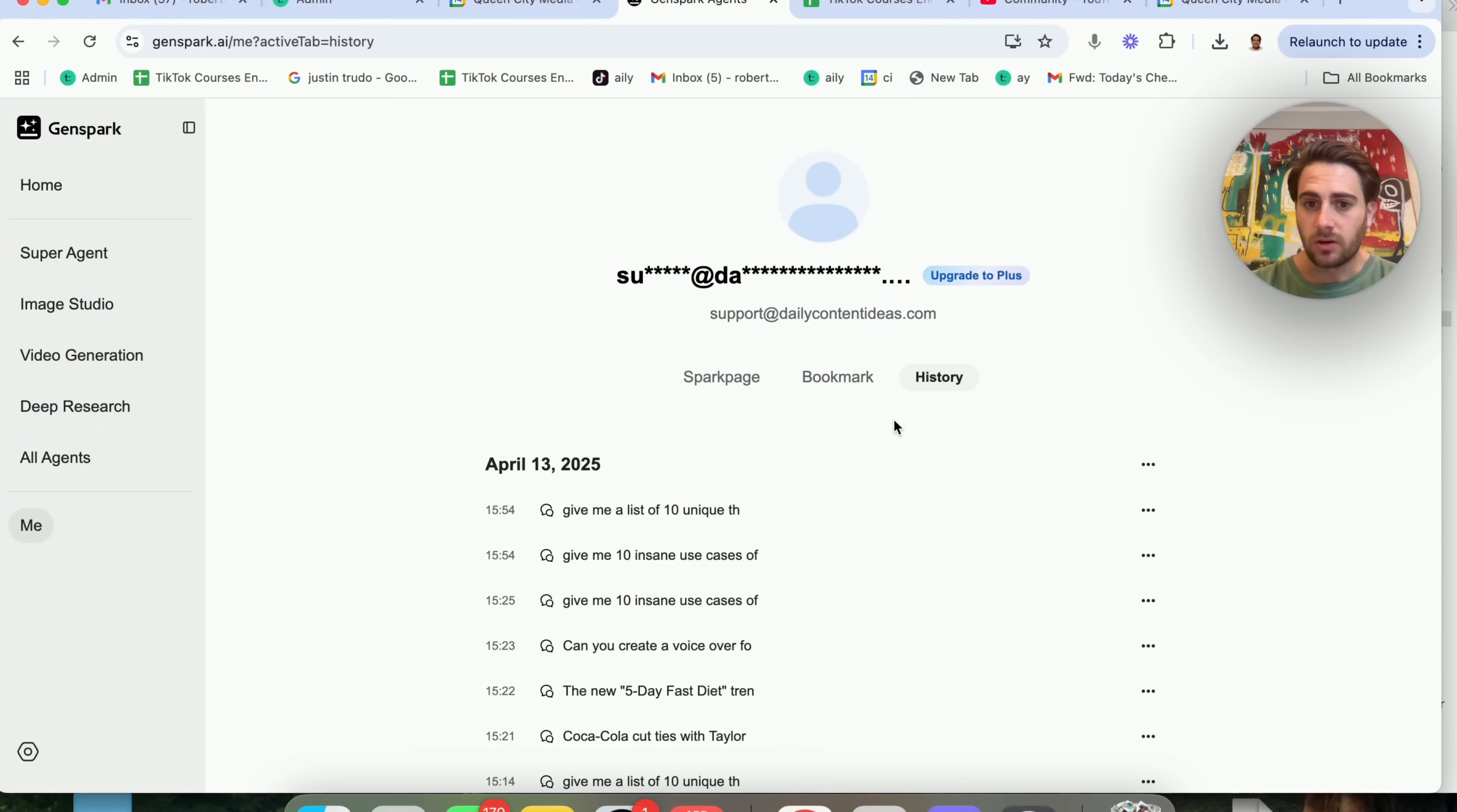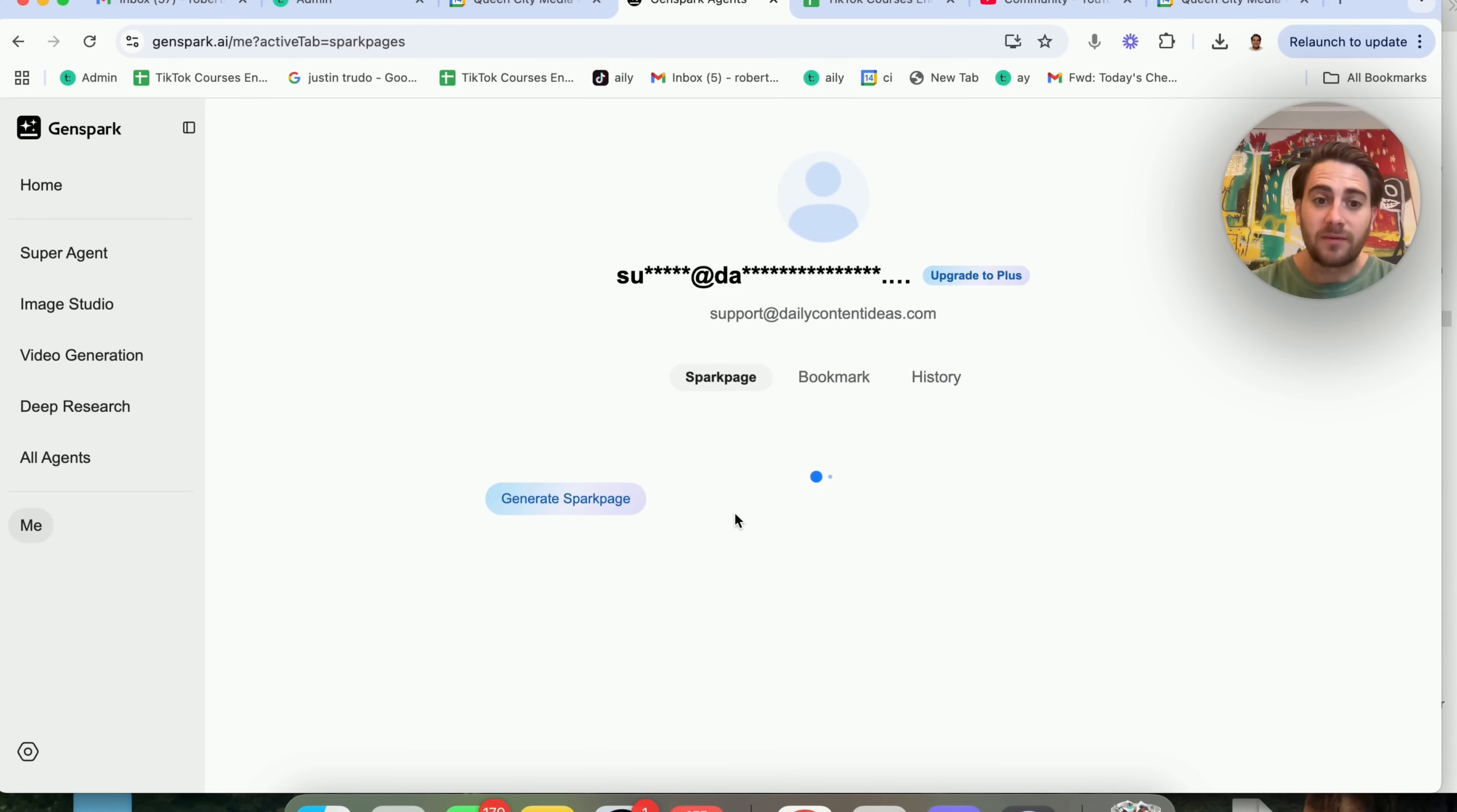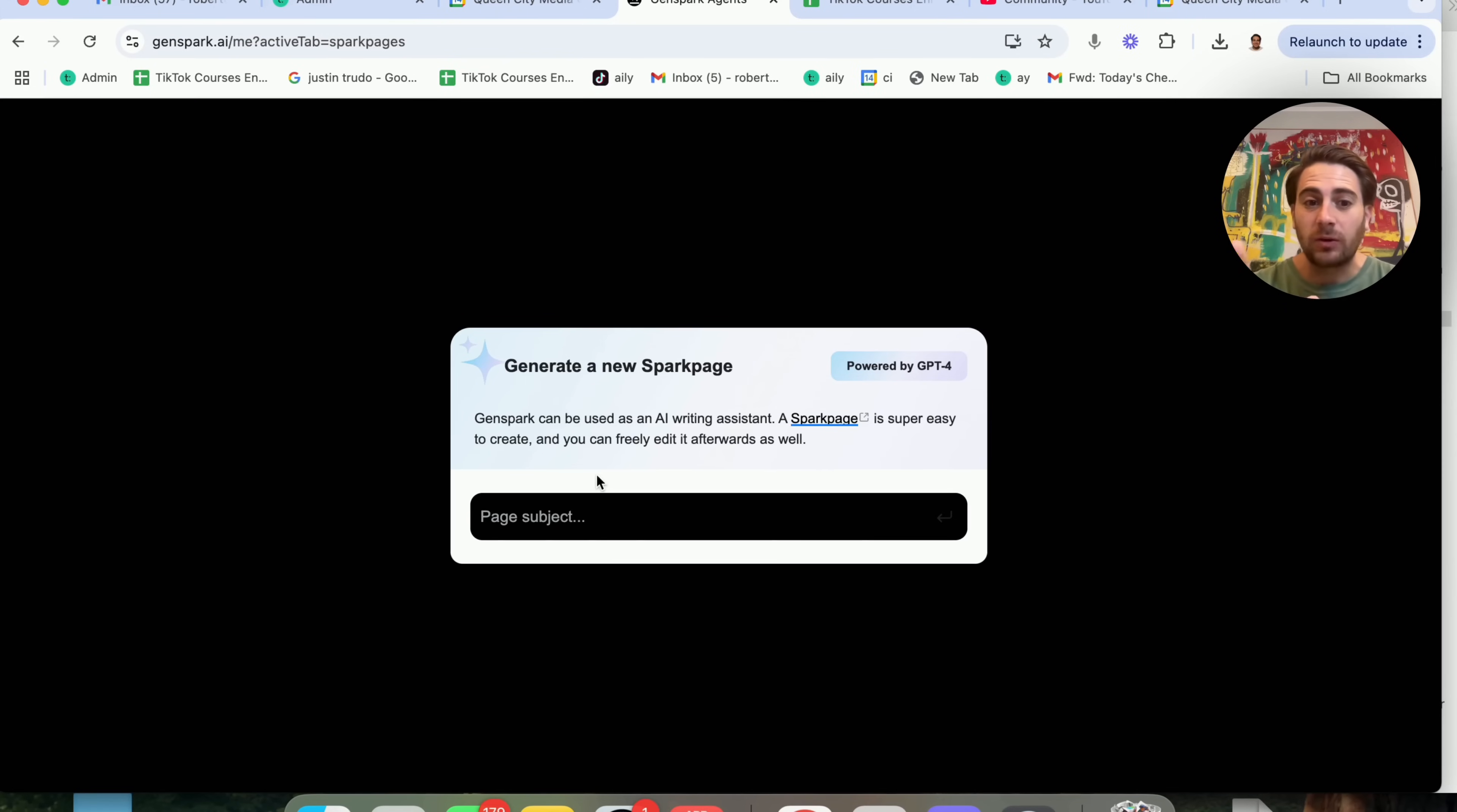So like I said, you can see your history right here. You can see different bookmarks if you bookmark different things that you had this do. And if you come to Spark page right here and click generate, this is basically going to allow you to have an AI writing assistant, which is really easy for you to be able to create.